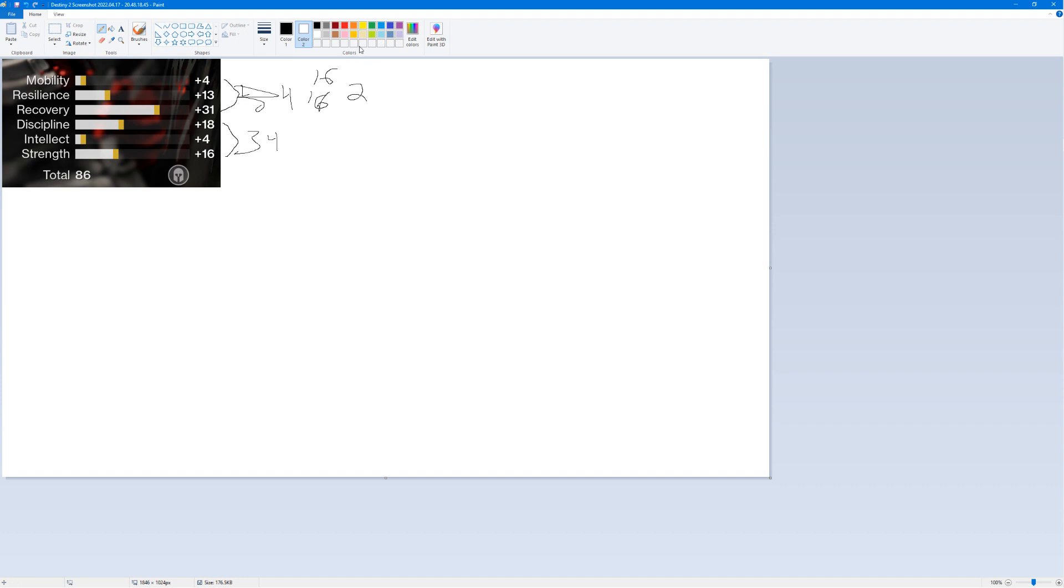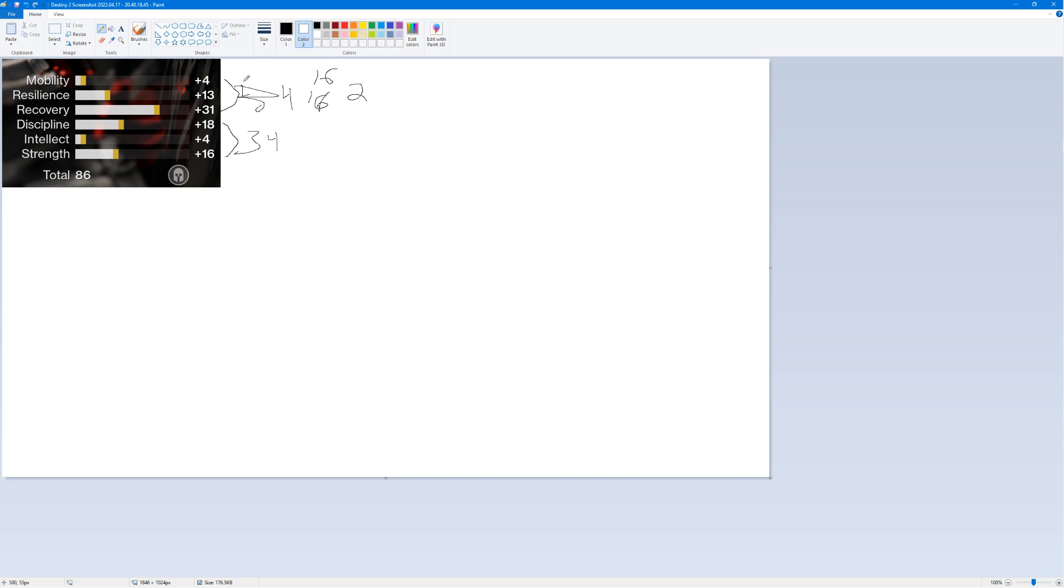The reason for this being is recovery is by far the most important stat in the game. You don't want armor to be one dimensional. You want your armor to be able to be made into many different builds, no matter what you play.